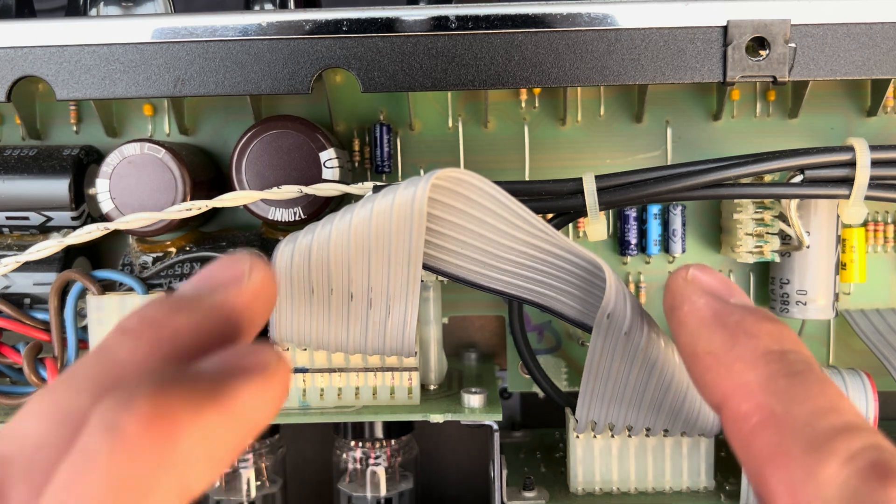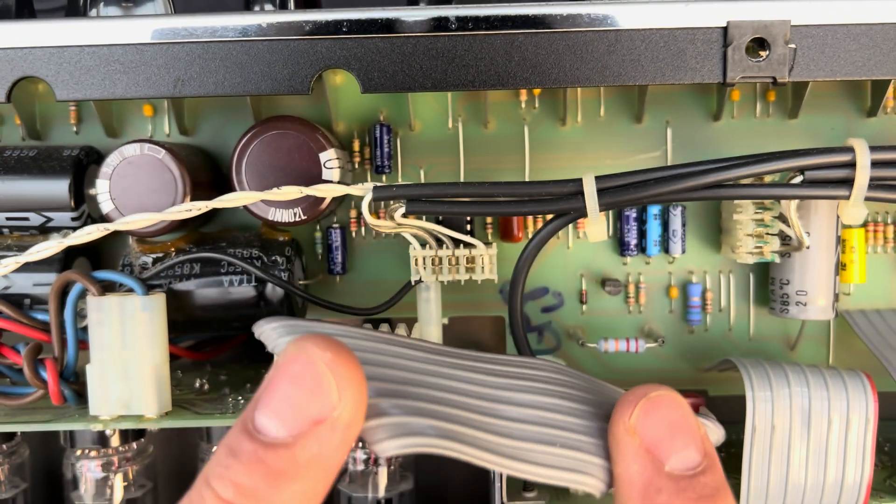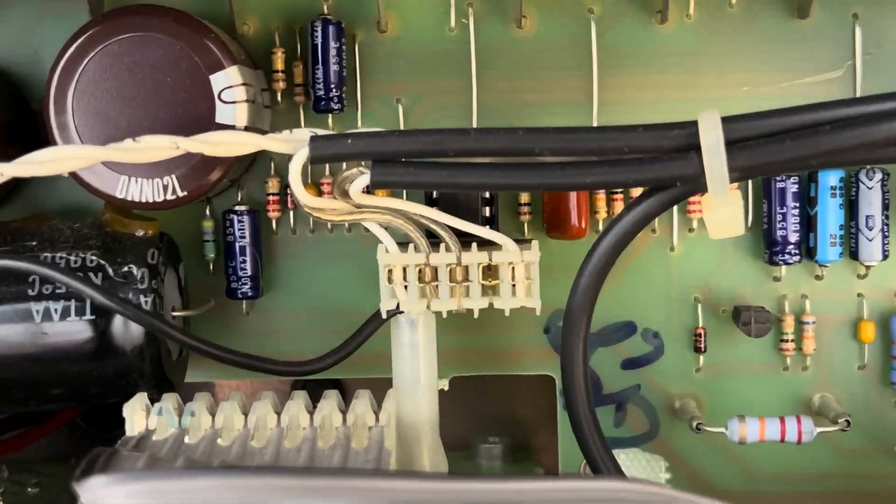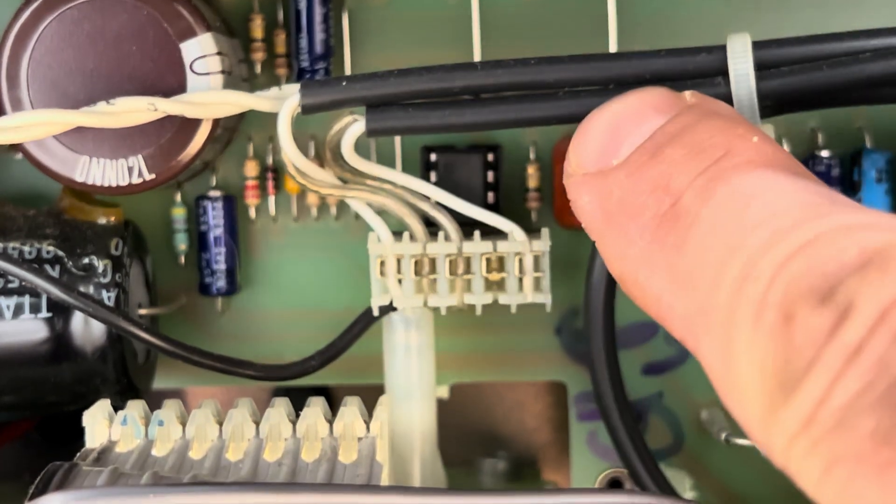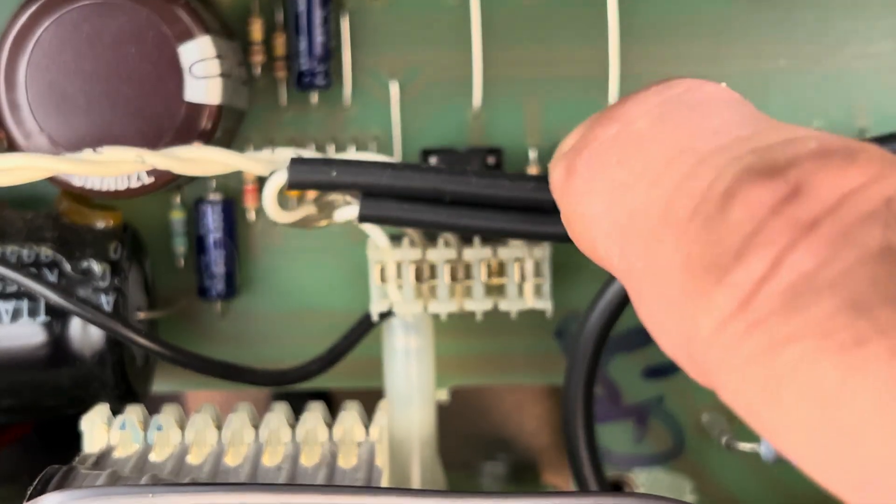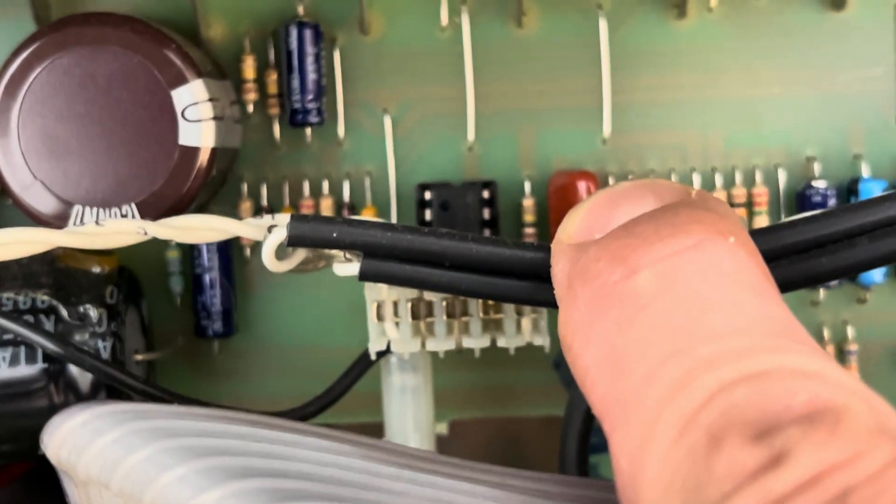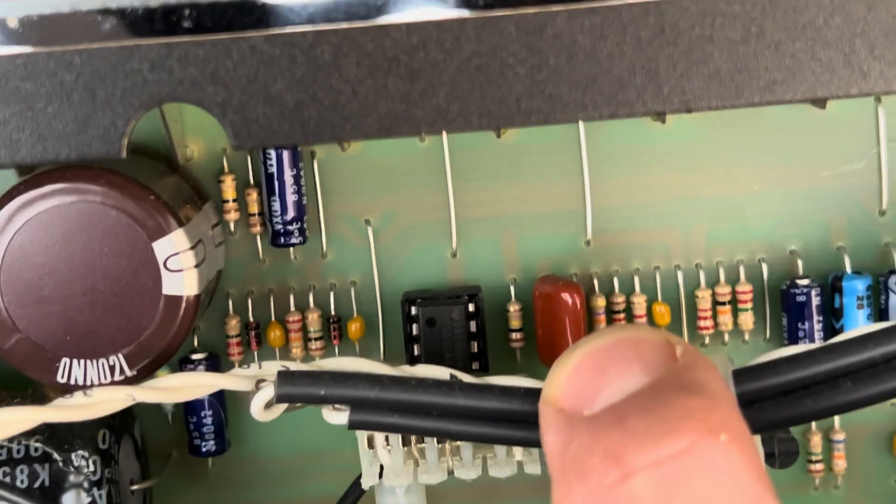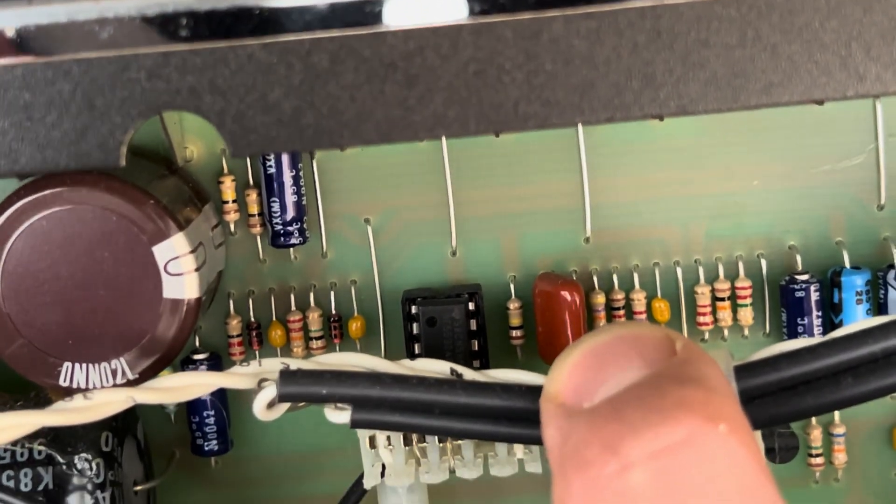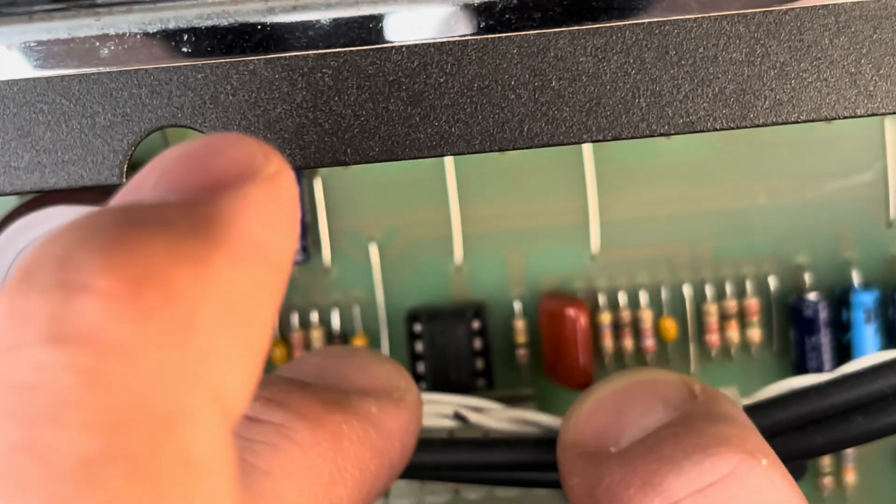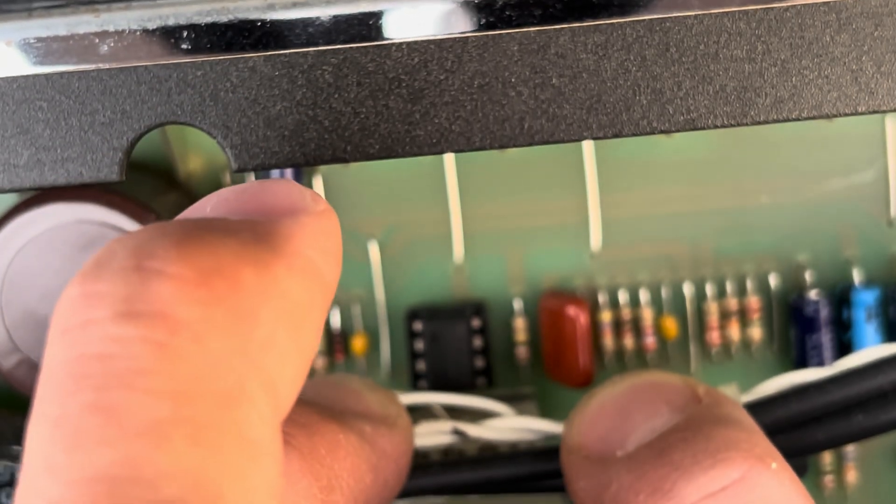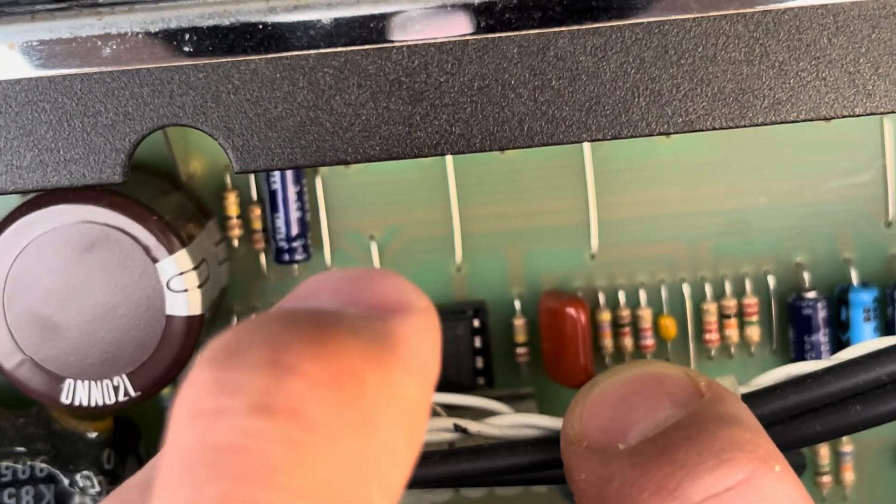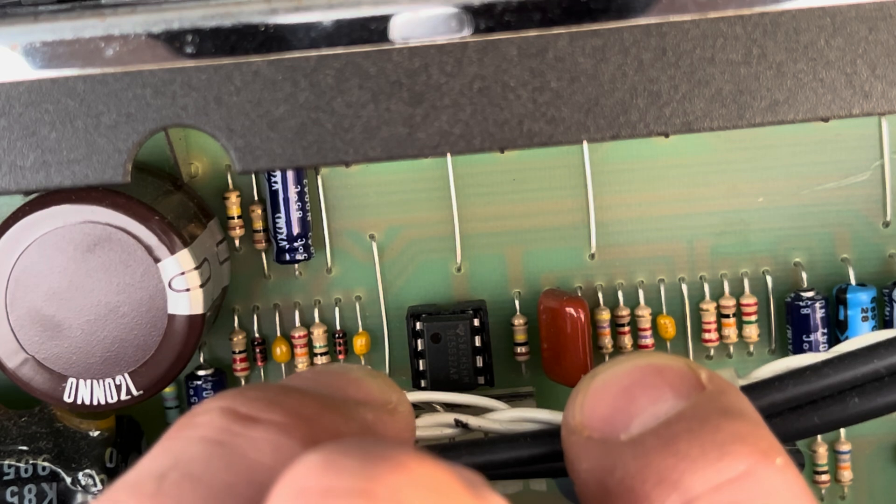But check this out. You do have a TL072/4558. You see that little guy back there? And guess what Peavey did? Peavey said, hey, let's put a socket there so the service dude can change it out if it fails. How fabulous is that? It's awesome.